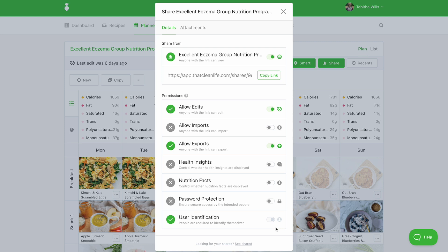When user identification is turned on, we require people to identify themselves. This feature does not require the clients to have a ThatCleanLife account. It is simply a way for them to identify themselves when viewing the link.